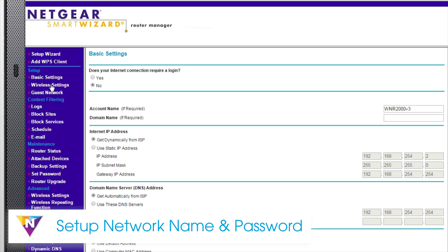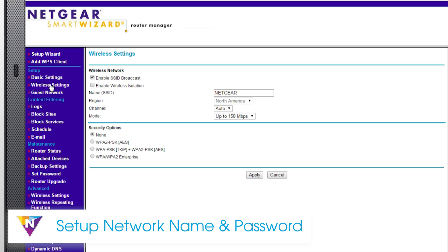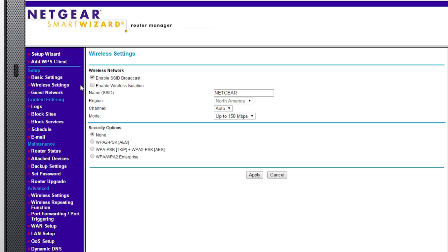To set up your network name and password, click on Wireless Settings. You can modify your network name here.